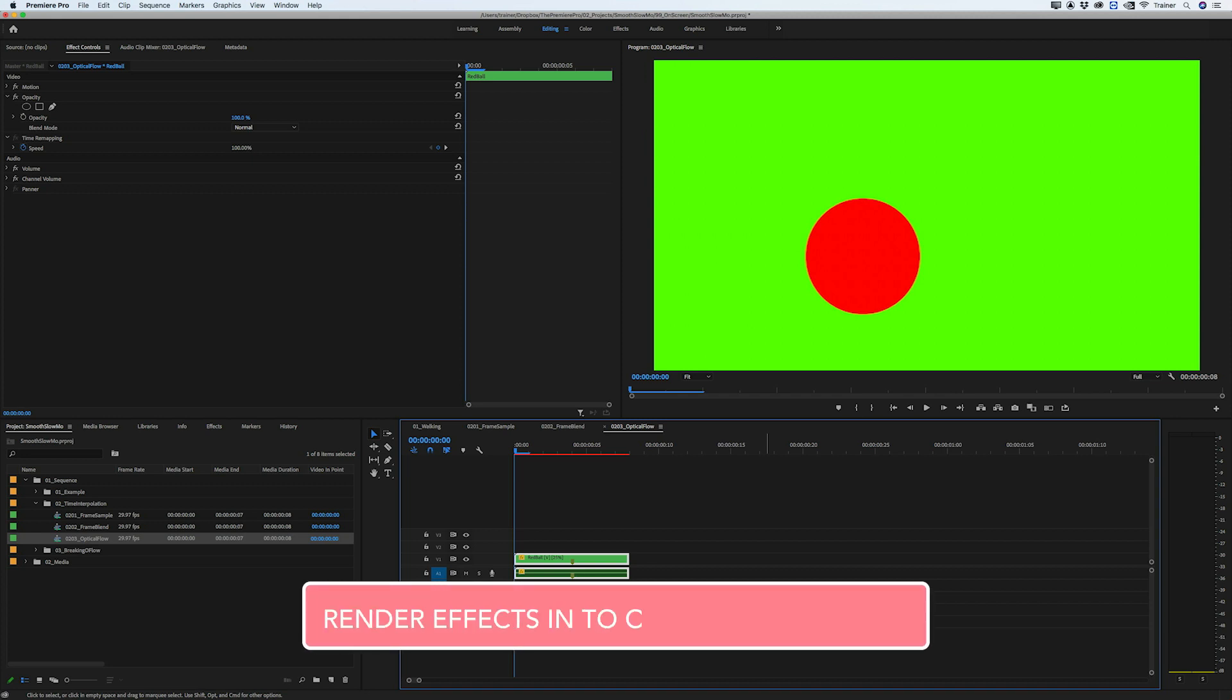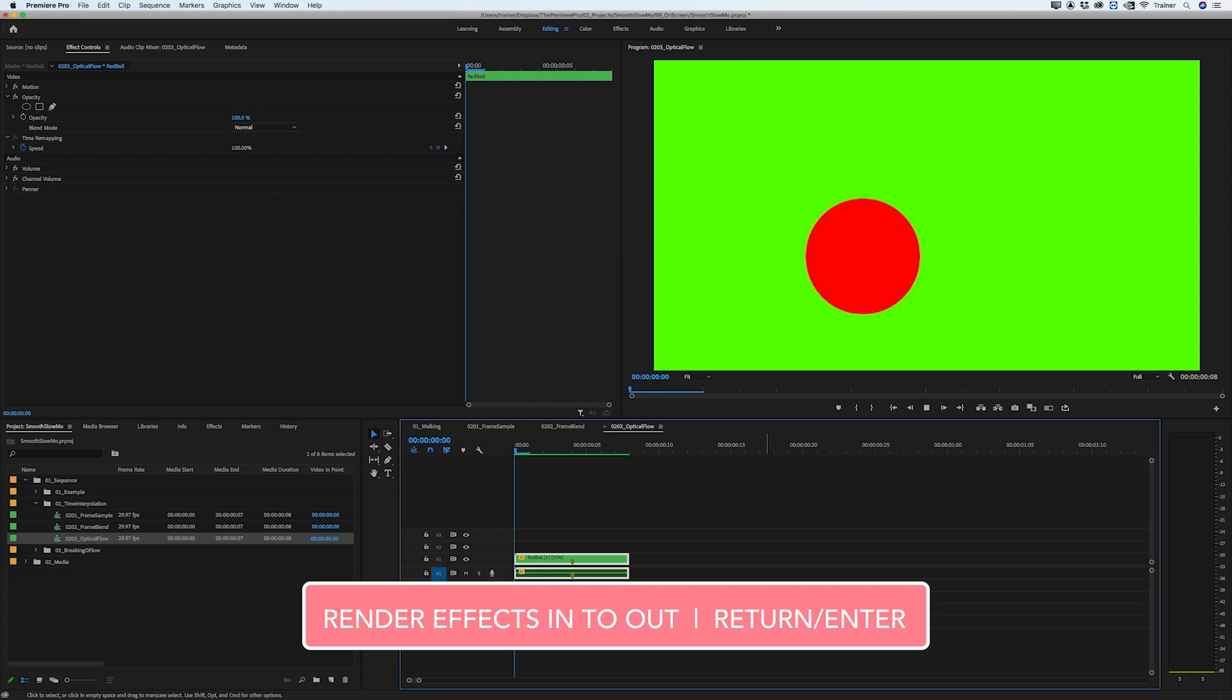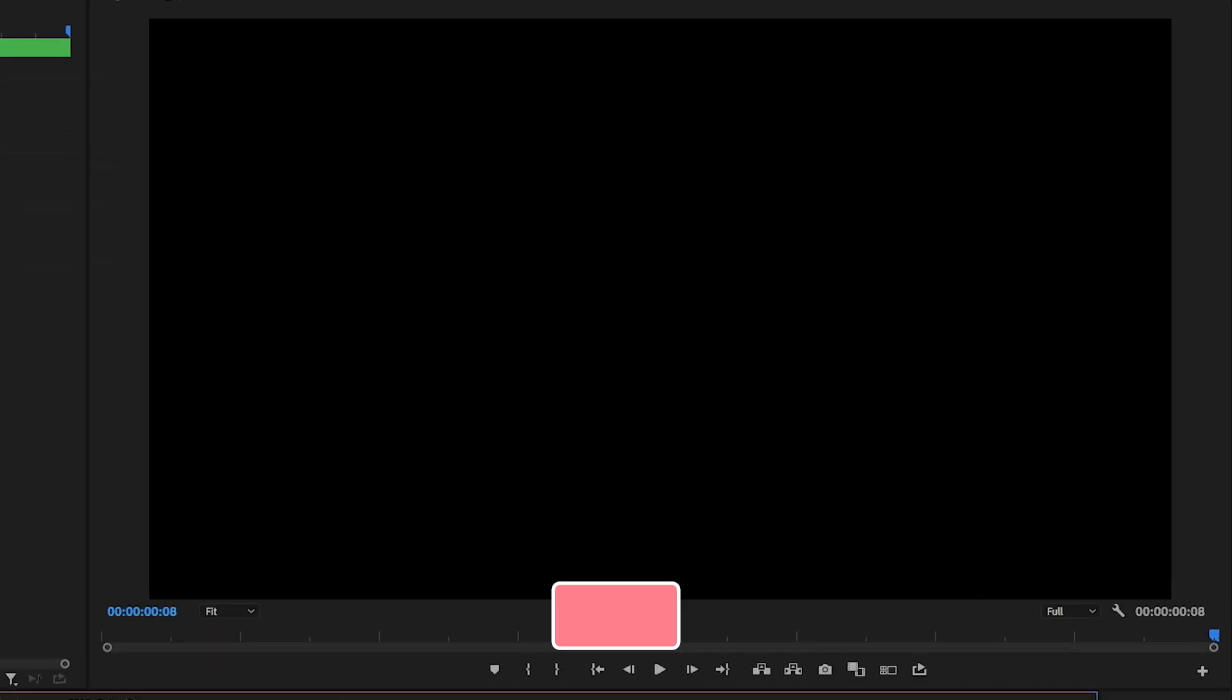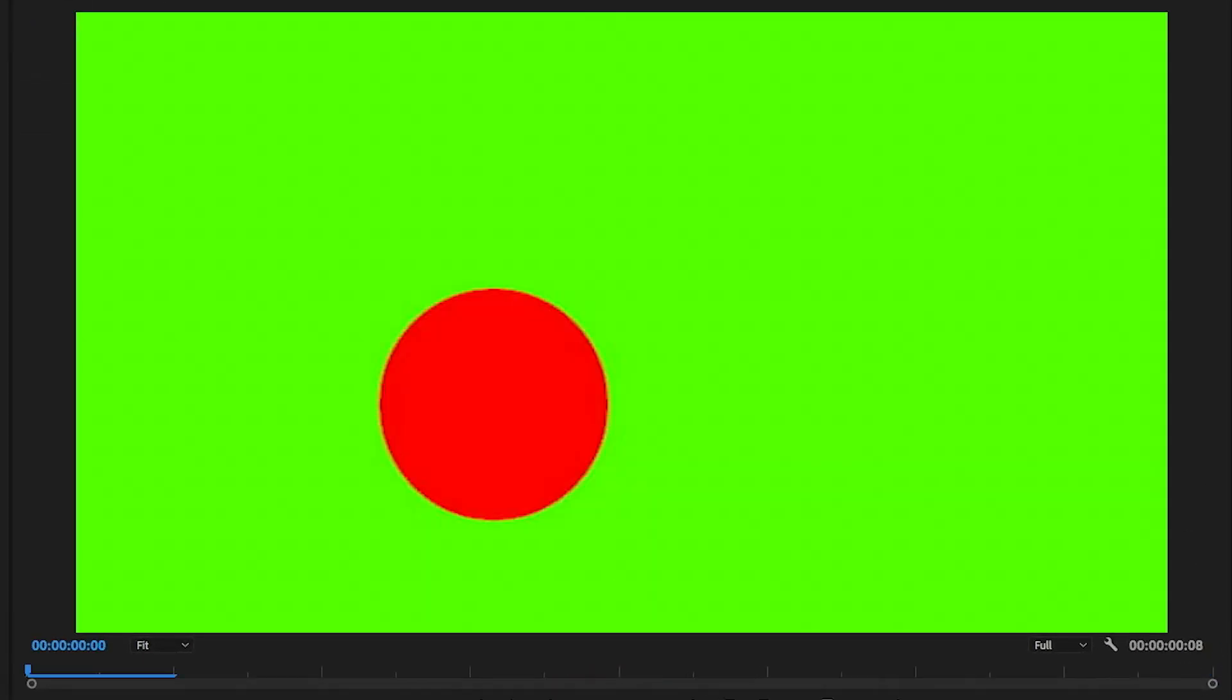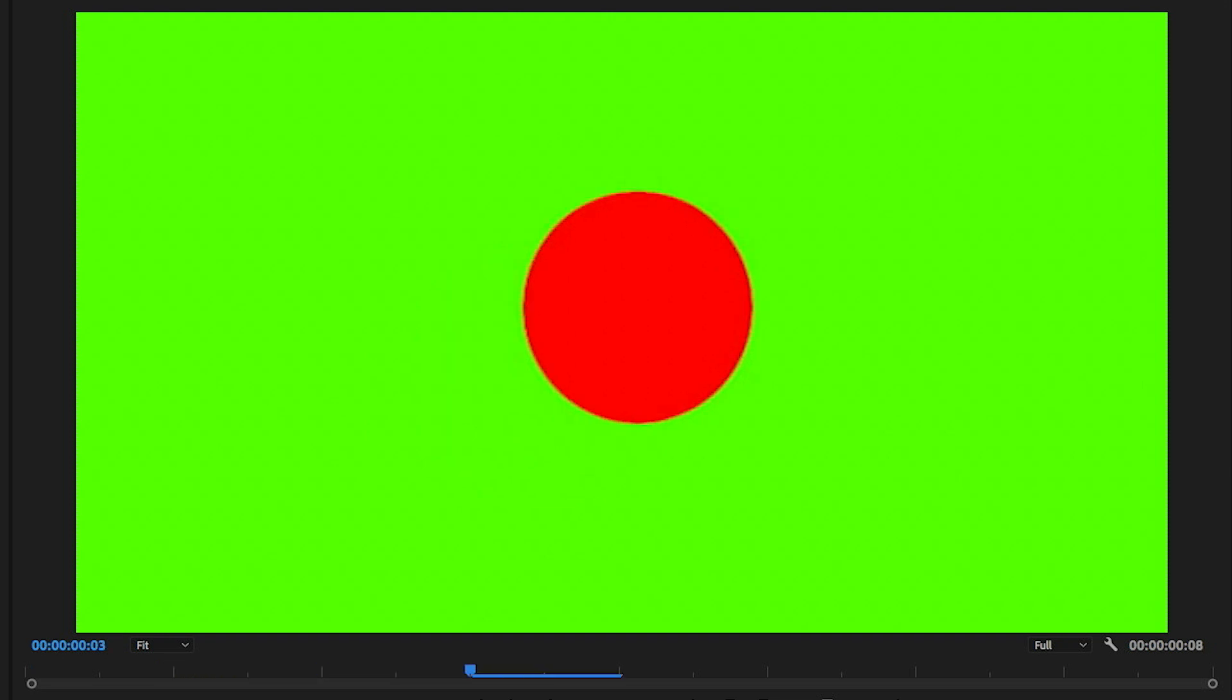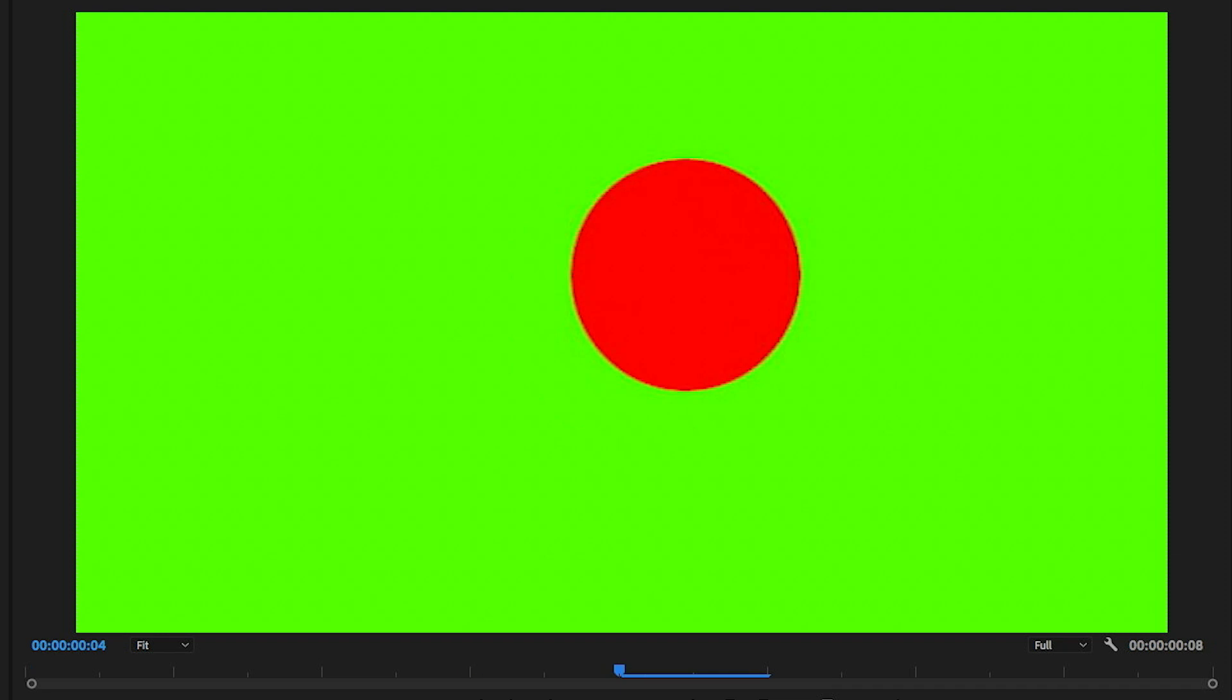If we step through this you can see here's the first frame, here's the next frame which is a frame that never existed in this clip before, and it's actually filled in the gaps until we get to the next existing frame, which I think is pretty amazing.